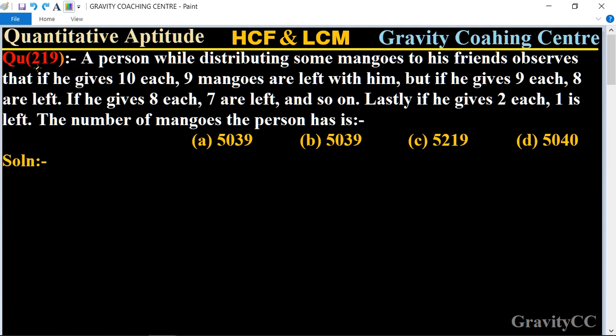Quantitative aptitude, chapter HCF and LCM, question number 219. A person while distributing some mangoes to his friends observes that if he gives 10 each, 9 mangoes are left with him; but if he gives 9 each, 8 are left; if he gives 8 each, 7 are left; and so on. Lastly, if he gives 2 each, one is left. So the number of mangoes the person has is?